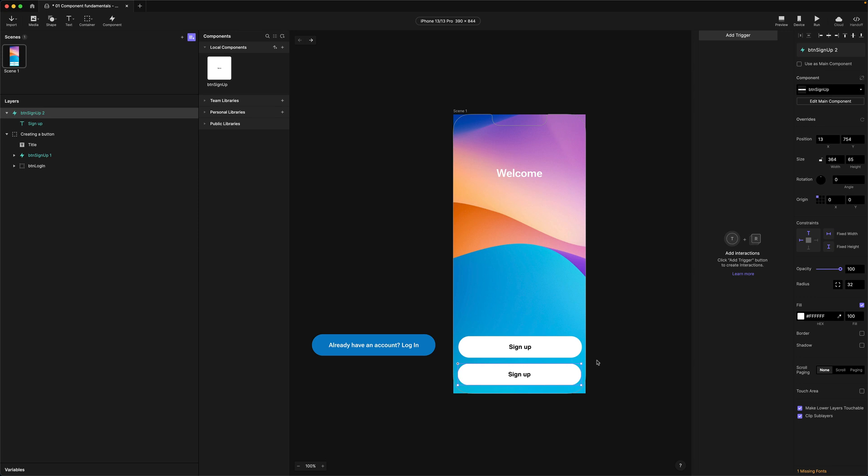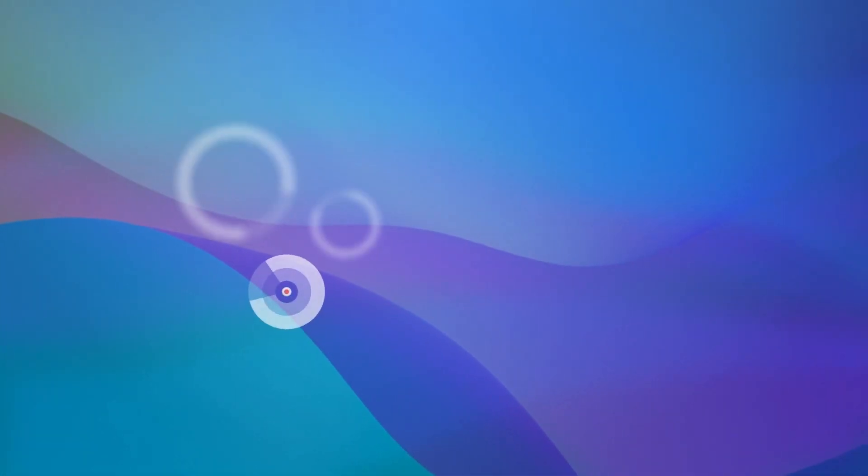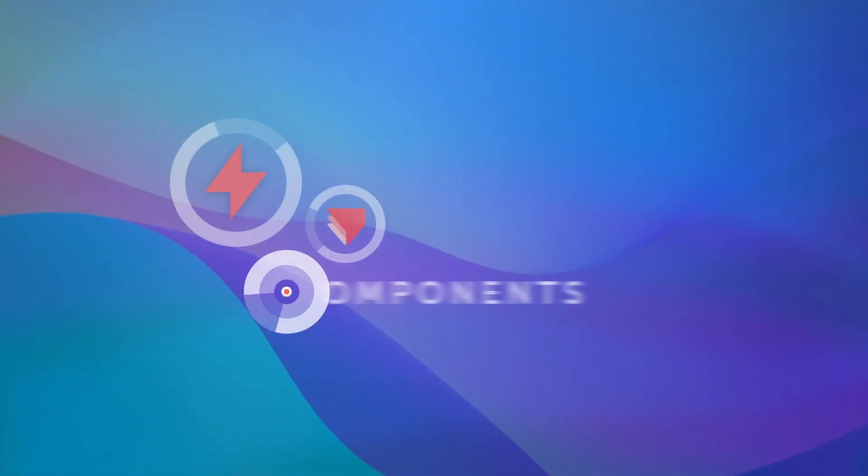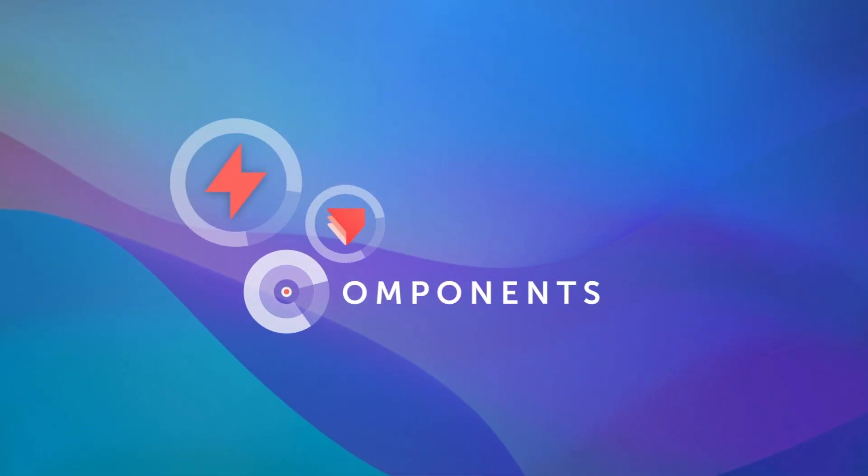Cool so as you can see Protopi gives you quite a lot of control over the look of an instance and you can make many different types of buttons from the same instance. Why don't you have some fun and see how many different types of buttons you can create. Cool so now you understand the basics of components let's move on to the next lesson. I'll see you next time.